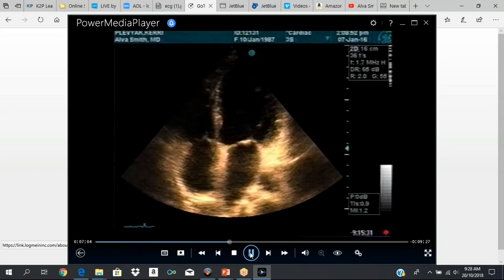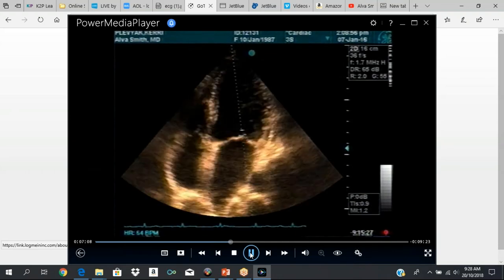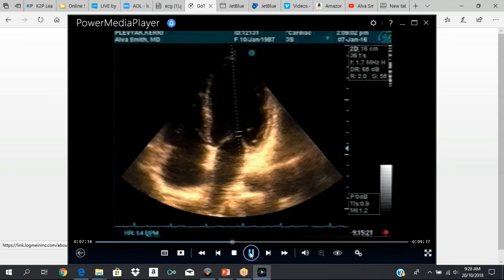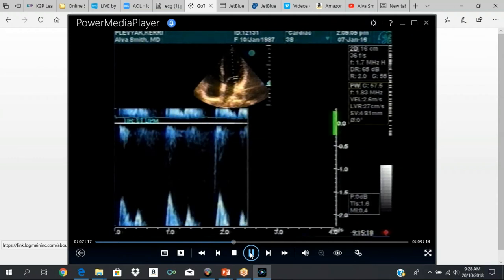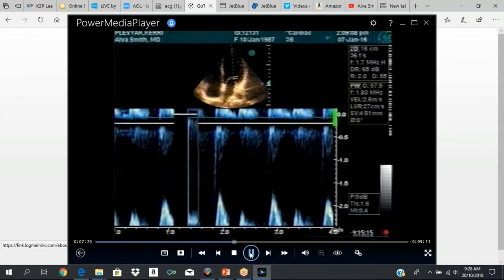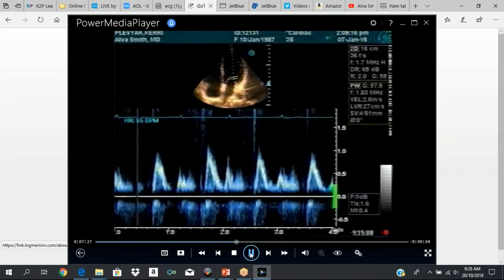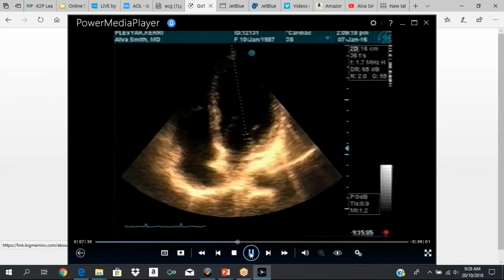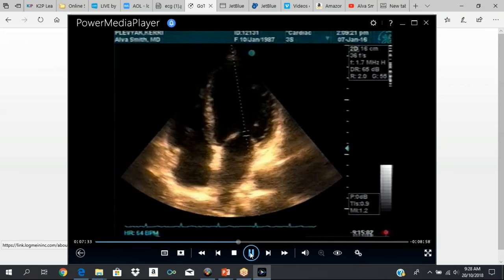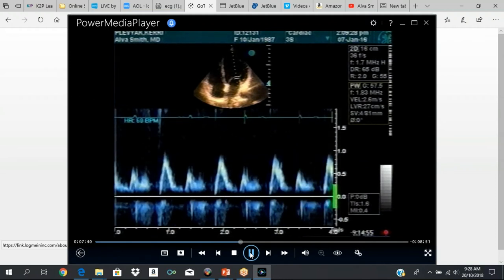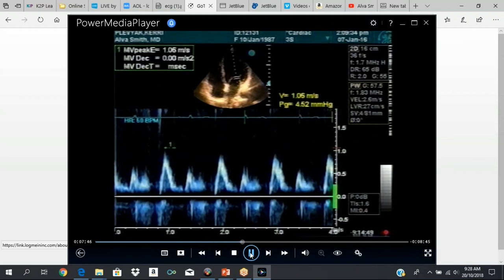In the apical four-chamber view, the heart has to be vertical. If the heart is not vertical, it's not an accurate assessment. We're going to skip the Dopplers — they're extremely important, but we're just going over the scanning views. To get the apical five-chamber view, you just tilt the angle of the transducer downwards — a very fine movement — and the five-chamber view will pop up right in front of you.